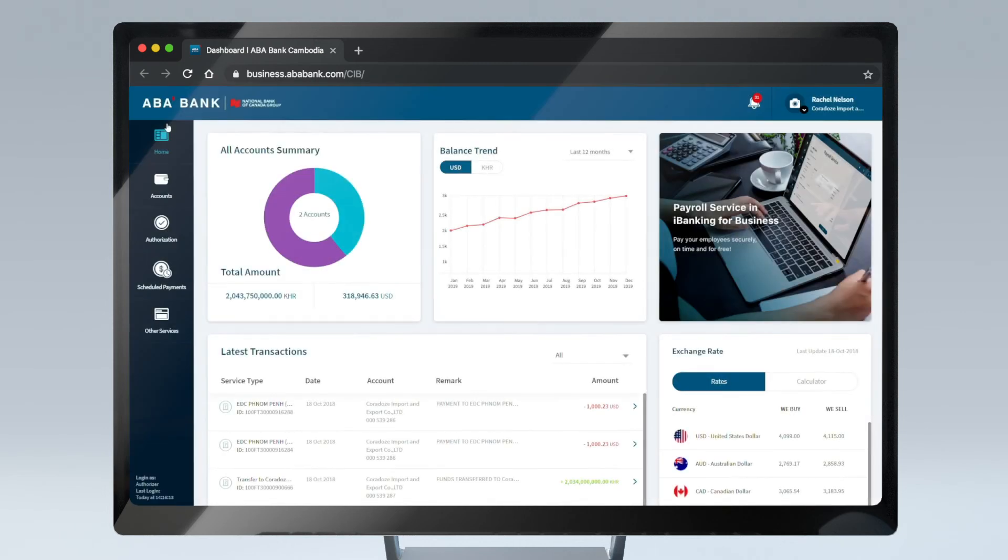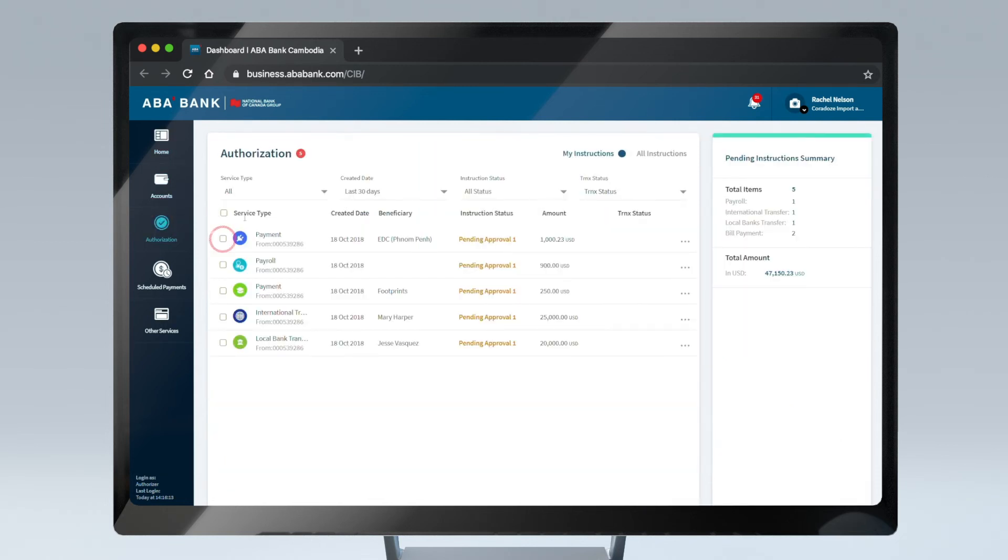In order to complete the transaction, Authorizer needs to sign in, then go to Authorization page, and click the bill payment instruction which is pending authorization.